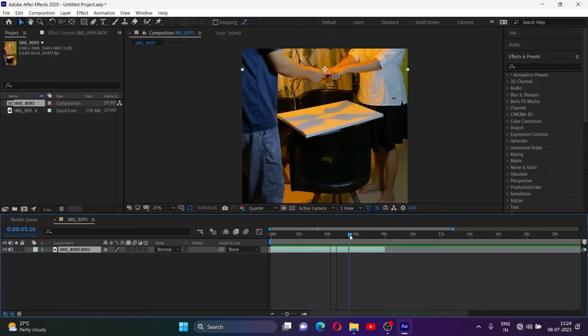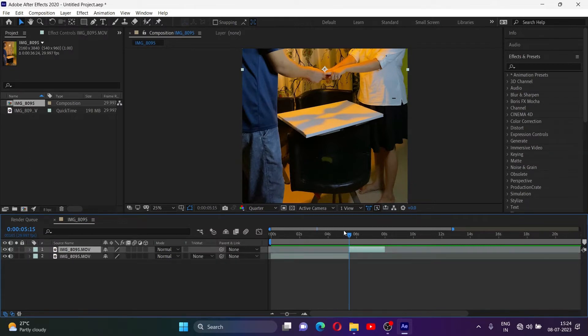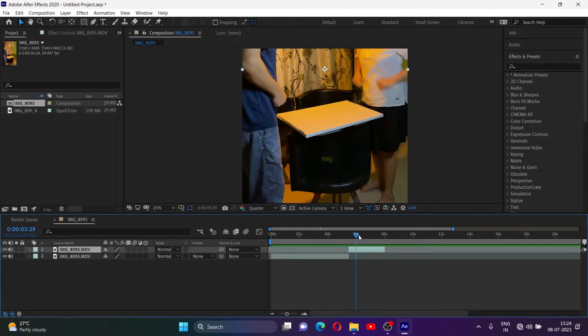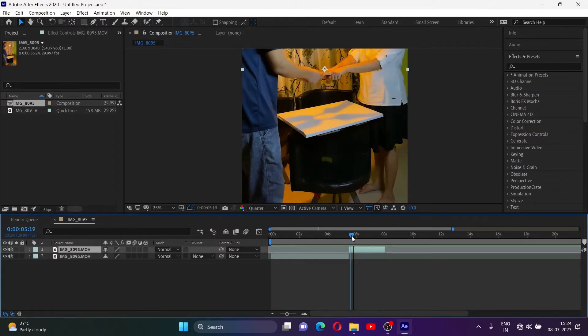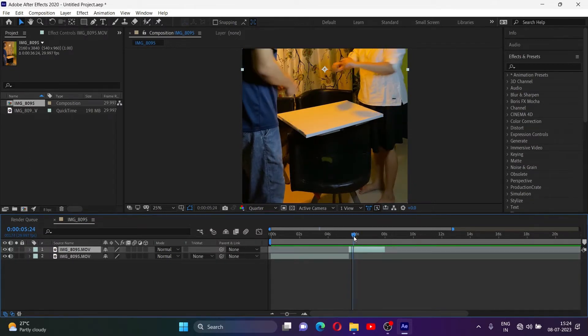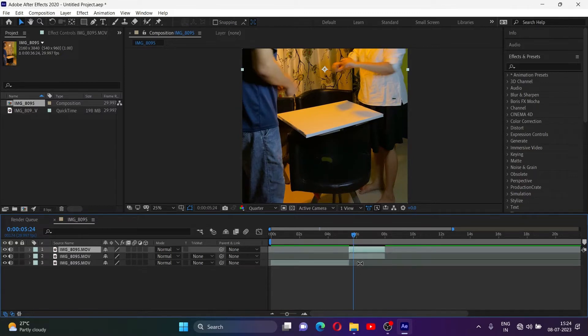Go to the point on the timeline where the action starts and cut the clip at that point using Ctrl+Shift+D. Duplicate the clip and hide the clip below temporarily.